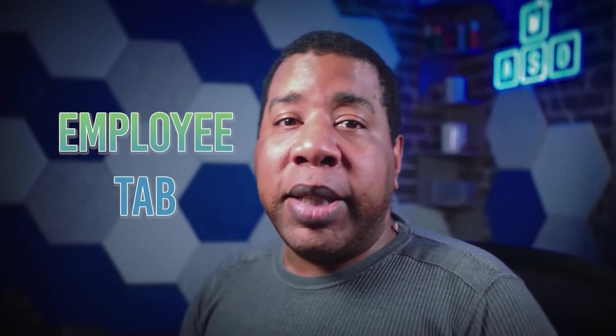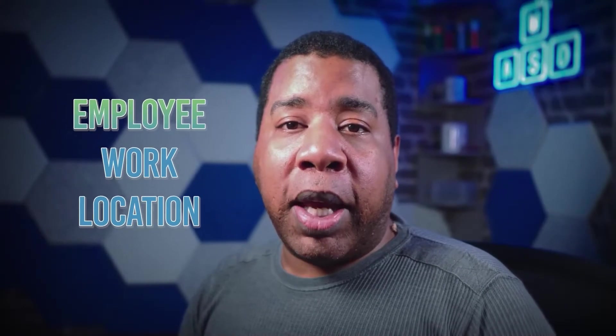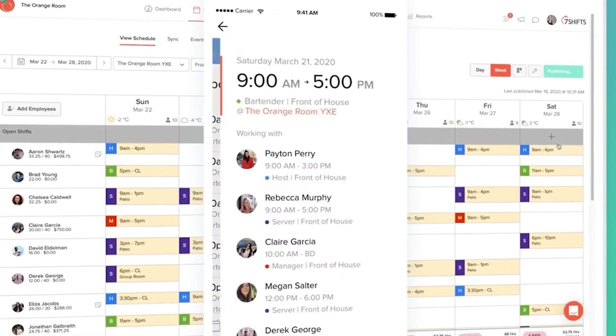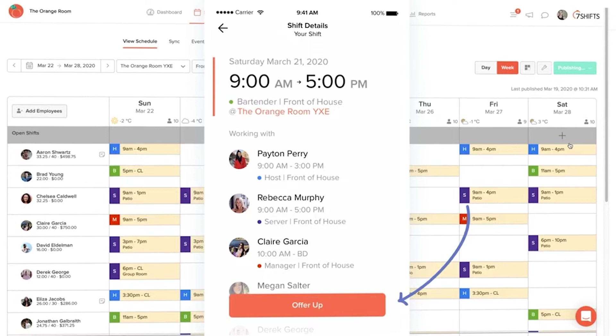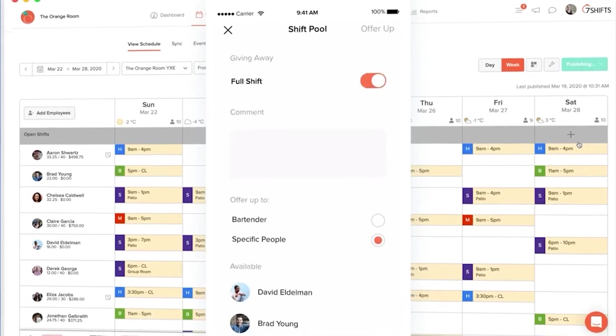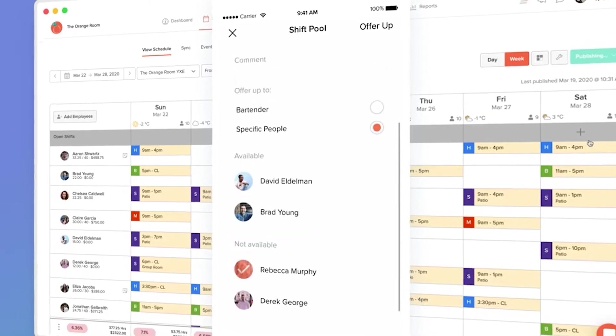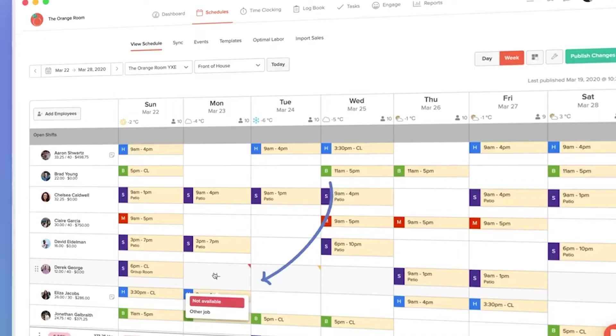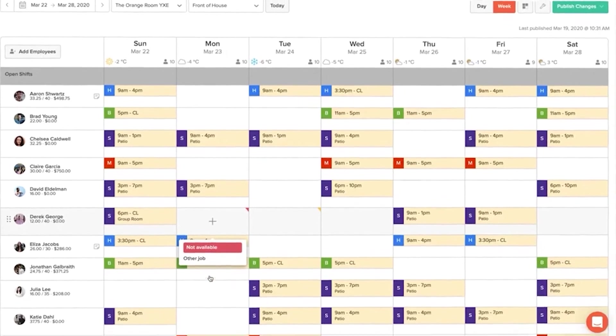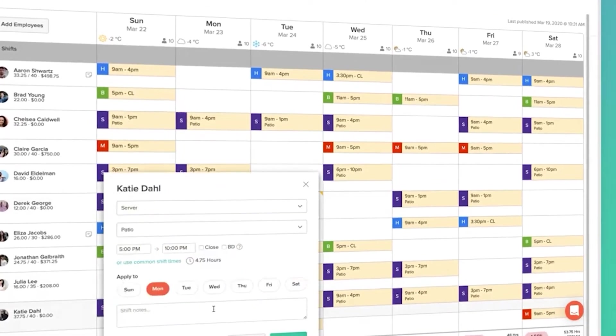An organized employee list can be uploaded by you or added directly to the program. The Employee tab keeps track of everything from contract information, employee work location, and pay rate information. Under Employee Availability, your employees can communicate with you about their availability. Shift-Pull allows employees to trade shifts with one another — the employees communicate this with each other, but approval must come from you, the manager. Time-Off requests are just that, and the software also tracks this for you.